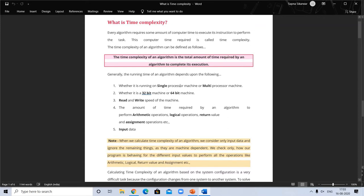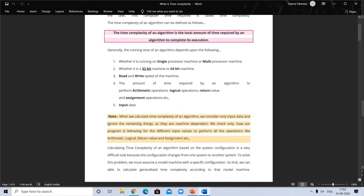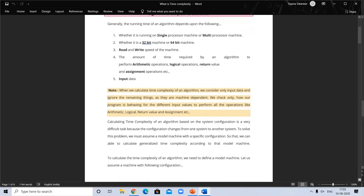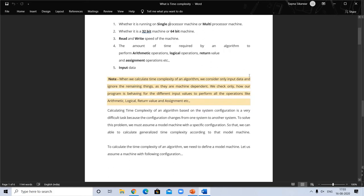These factors include: what type of processor you are using — single processor or multi-processor; what type of machine — 32-bit or 64-bit; the speed of the machine for read and write operations; and the amount of time required to perform arithmetic operations, logic operations, and return values.